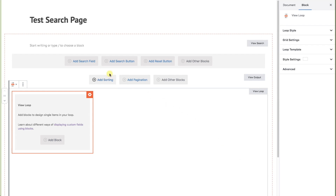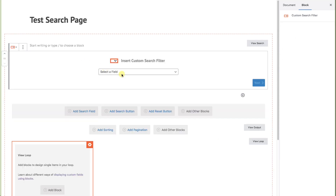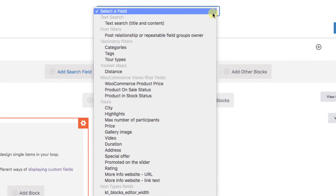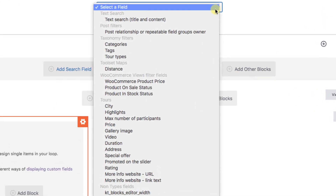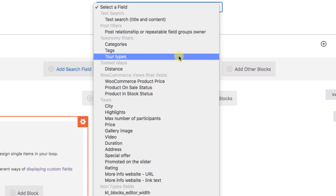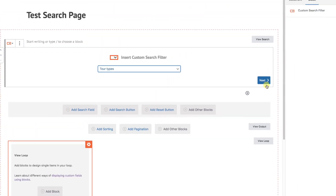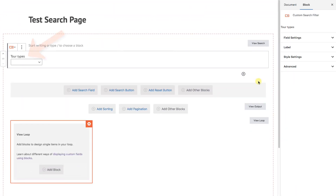Let's add our first search. Click on "Add a search field" — it asks us to select a filter, basically what are we going to search for. This list is based on whatever fields were created for the website. You see the list contains options for the city, highlights, ratings, and more. Let's choose tour type, which has been created as a taxonomy. Hit next, and we see it's already labeled as tour types with a drop-down button.